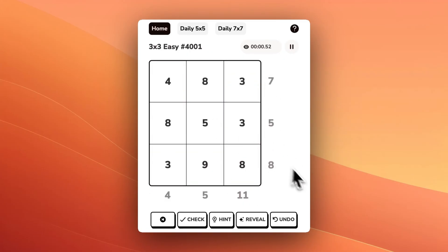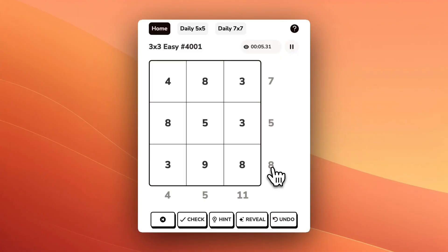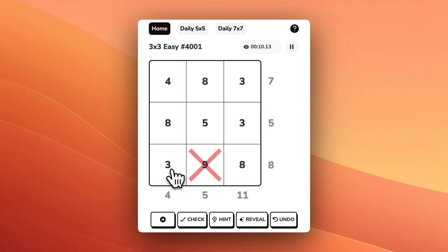Let's walk through an example of how to do this. In this bottom row, we need to get to the number 8. The number 9 would be too big, so we'll X that out. And we don't need the number 3, so we'll X that out.